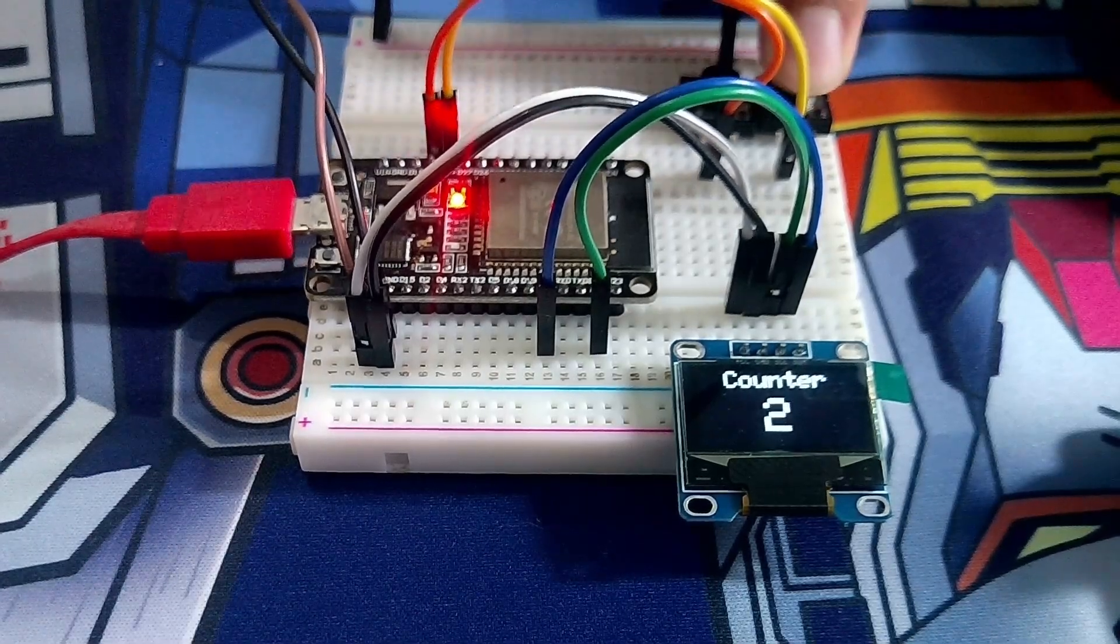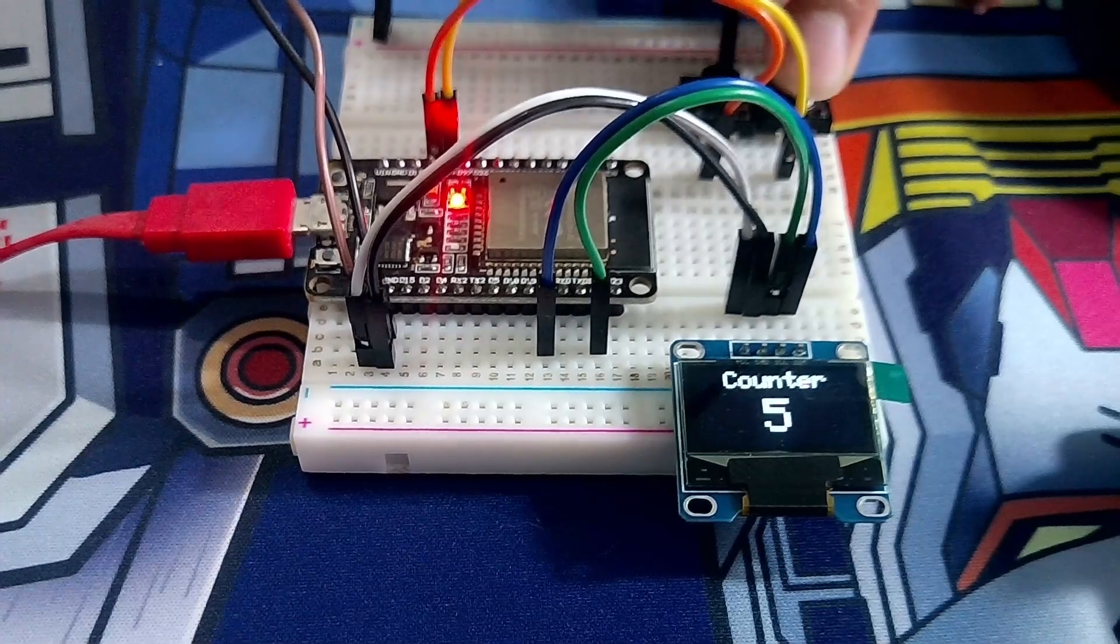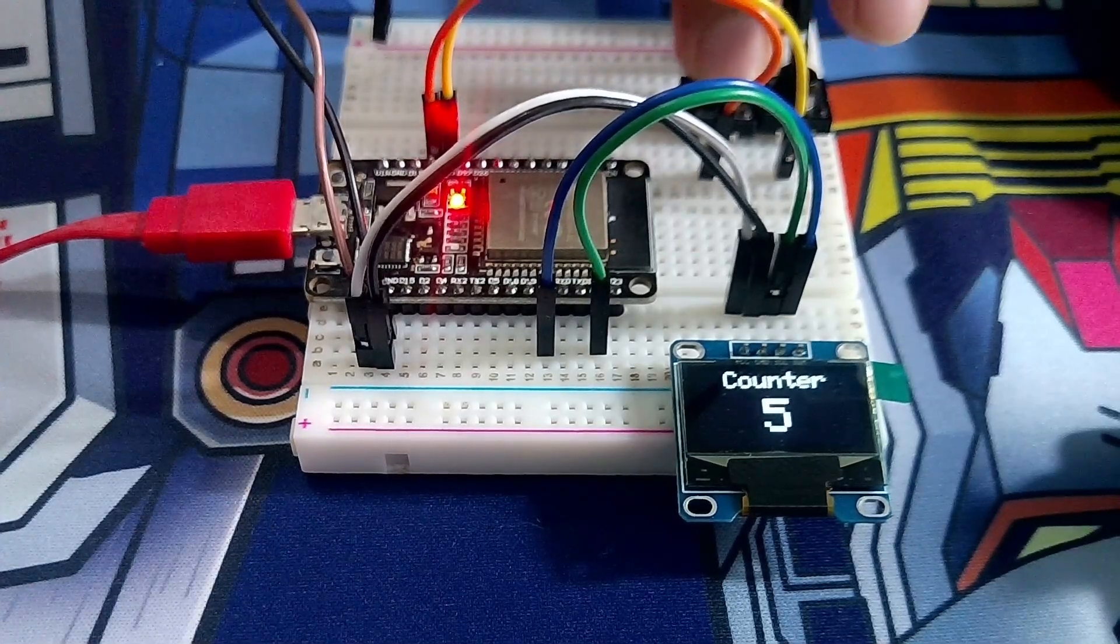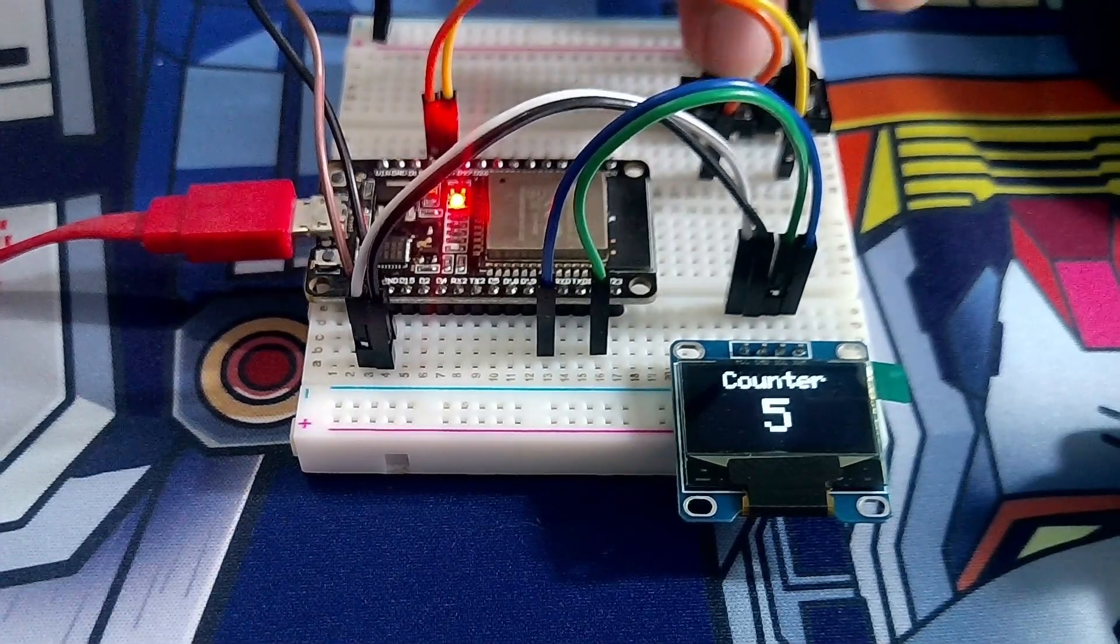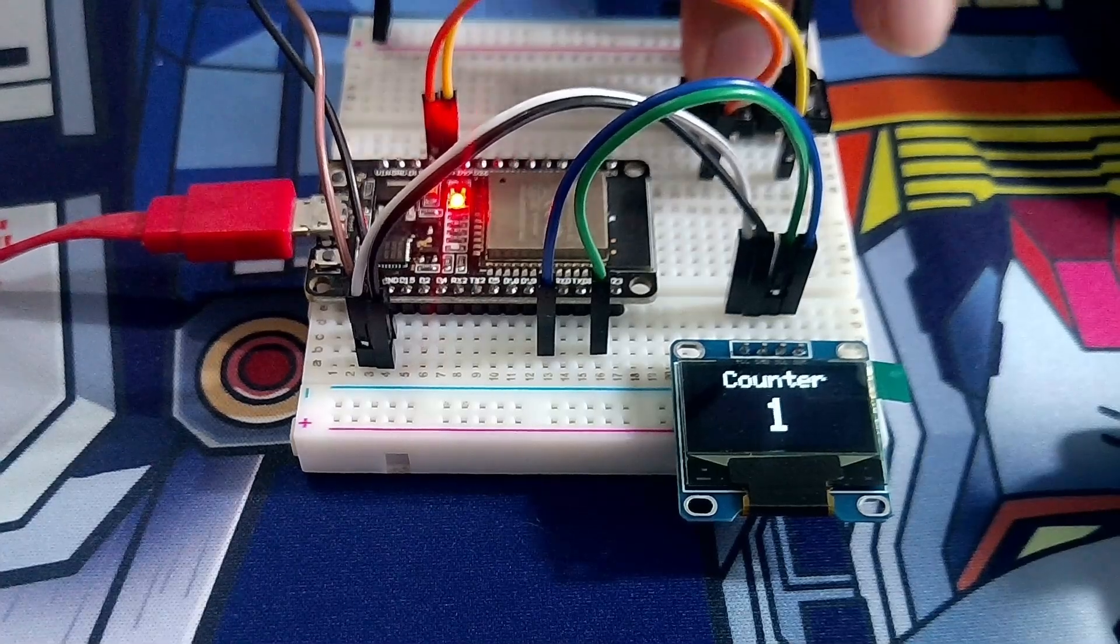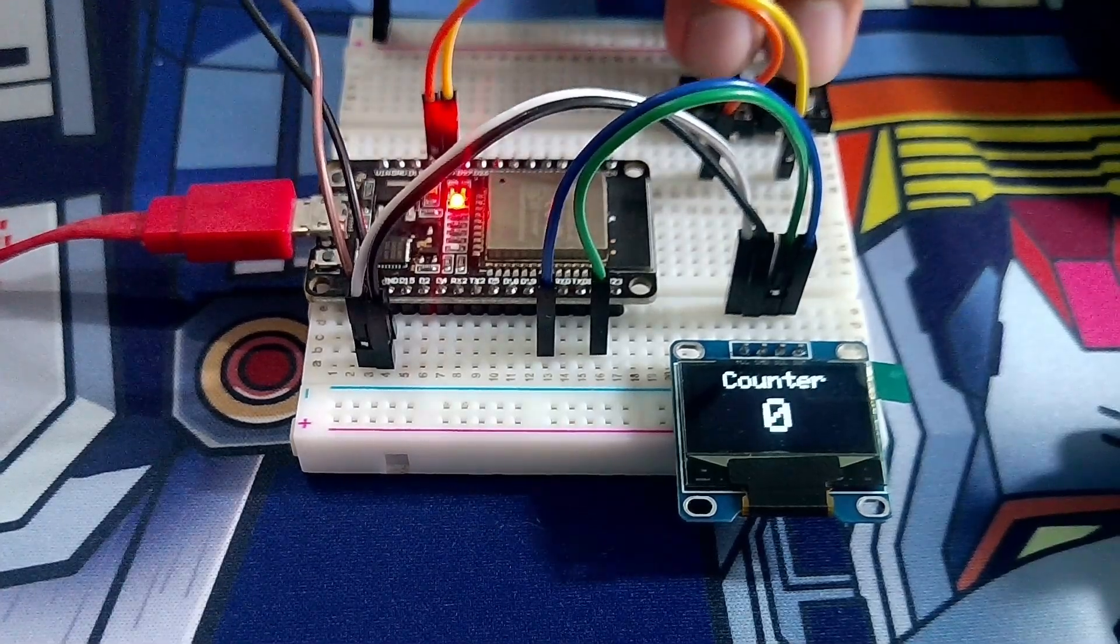When we press this down button: 1, 2, 3, 4, 5. It just goes back down.